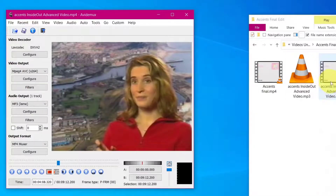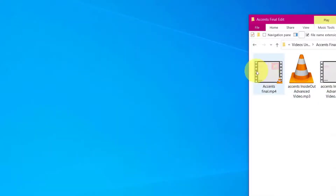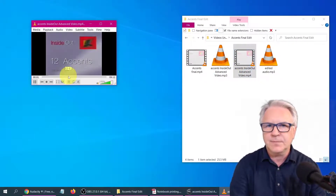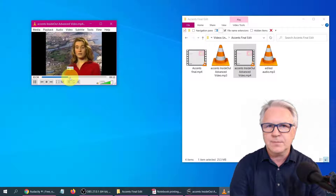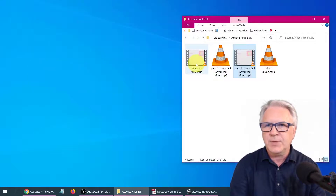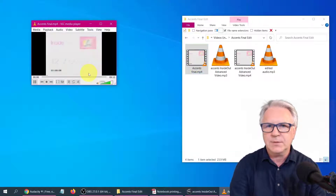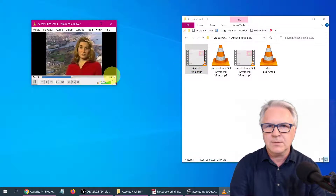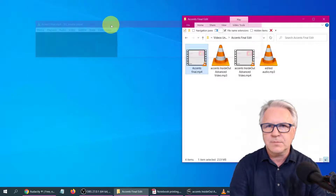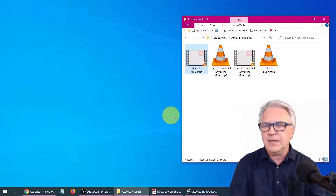Now, let's play it again. So we've got our original here. And then we'll play this one. And that's it.